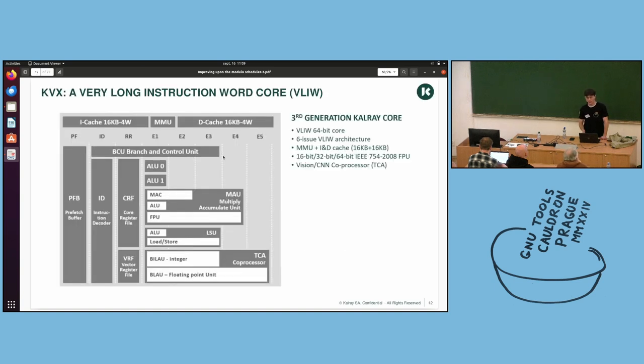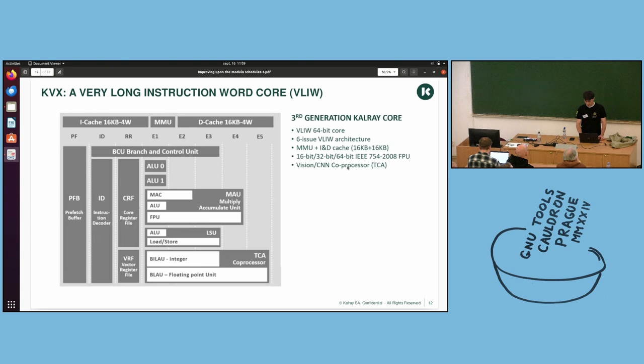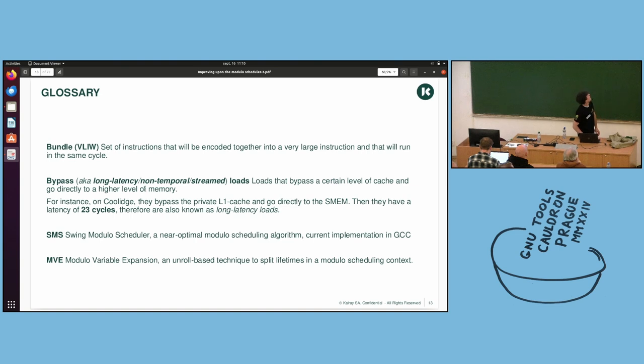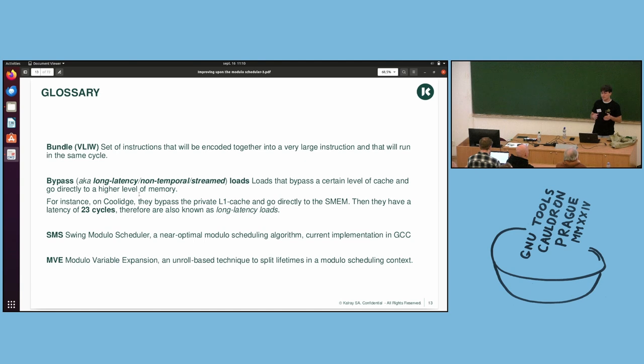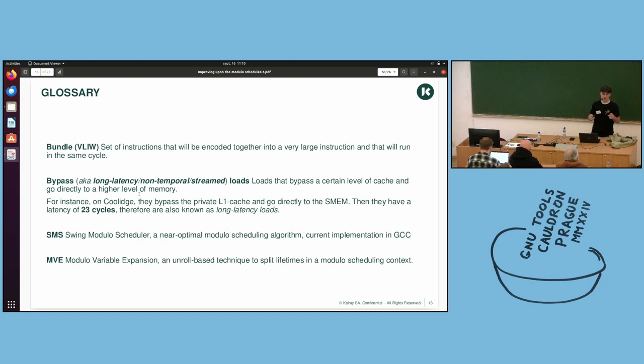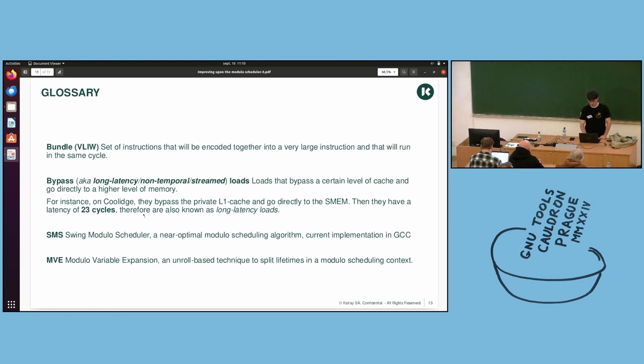Just a little word about Kalray. We have basically clusters. We have a chip with clusters of 16 cores. They share a memory here of four to eight megabytes. On each cluster, it is a VLIW core. But as I said in the introduction, modular scheduling is useful for all kinds of architectures. We have six issues. A point of importance is that we have long latency loads.